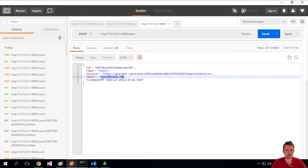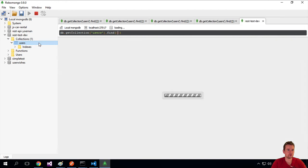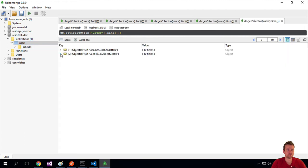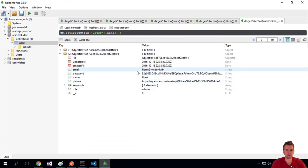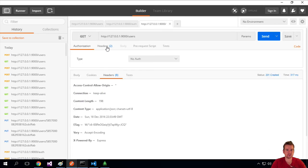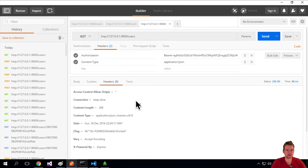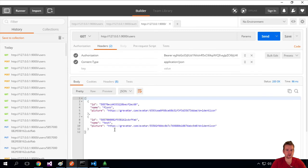This is the ID and this is the picture — you don't see the password. If we go into Robomongo and double-click here, we'll see the new user created with the password. Now going back to Postman and doing a GET with all the users, the header still needs our token. Sending it, you can see the body now has two users instead of just one.